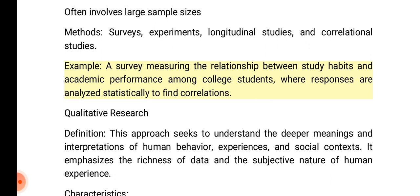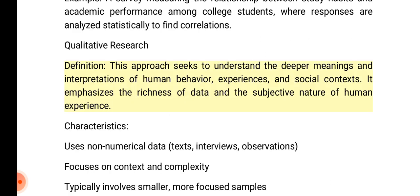Example: a survey measuring the relationship between study habits and academic performance among college students, where responses are analyzed statistically to define correlations. Qualitative research definition: this approach seeks to understand the deeper meanings and interpretations of human behavior, experiences, and social contexts.